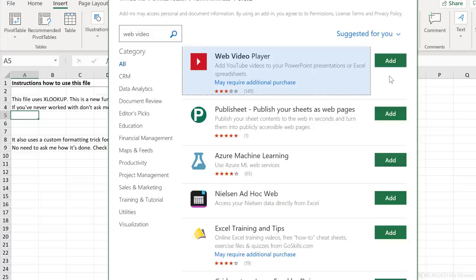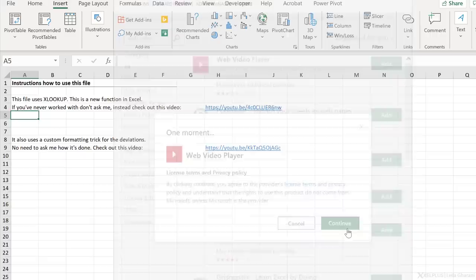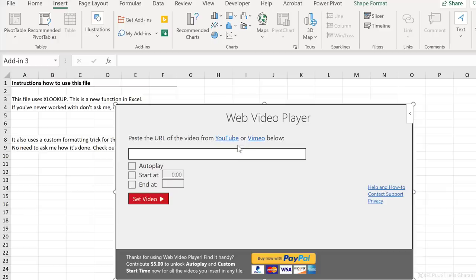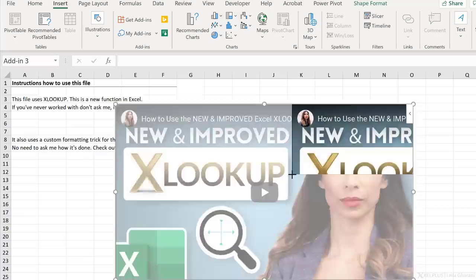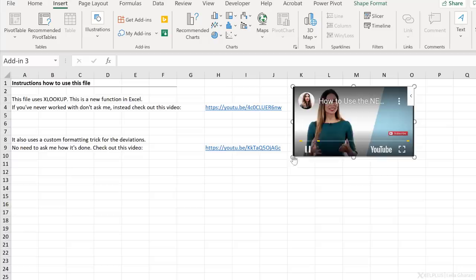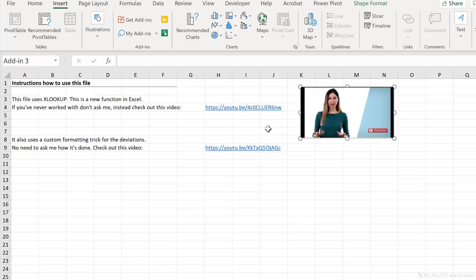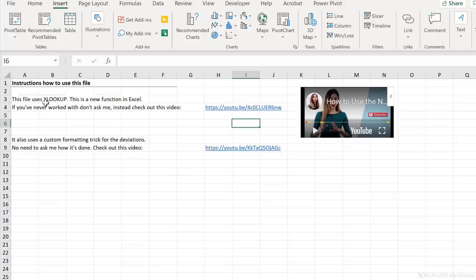Next up is the Web Video Player. This add-in allows you to embed YouTube videos directly to your Excel spreadsheets or your PowerPoint presentations. Once you add it, you just need to paste the URL of the video that you have on YouTube or Vimeo right here. I'm just going to paste mine in and then select Set Video. This is going to bring up the video directly into your spreadsheet, and you can place it where you like. This is an alternative to adding a link in your file. This is going to make it more likely that people are going to check out the link and play the video. For example, if you're creating an instruction sheet and you want to let people know how to use a specific formula, you can already embed that video in there.